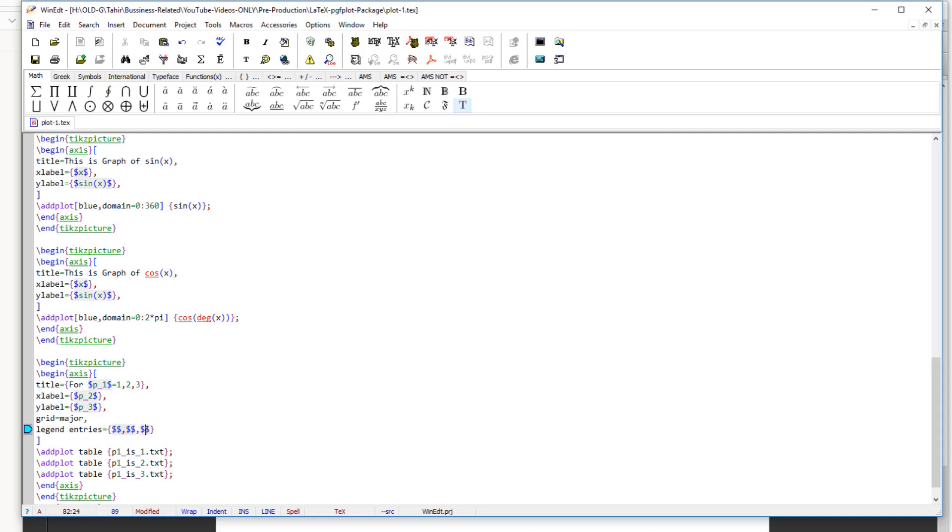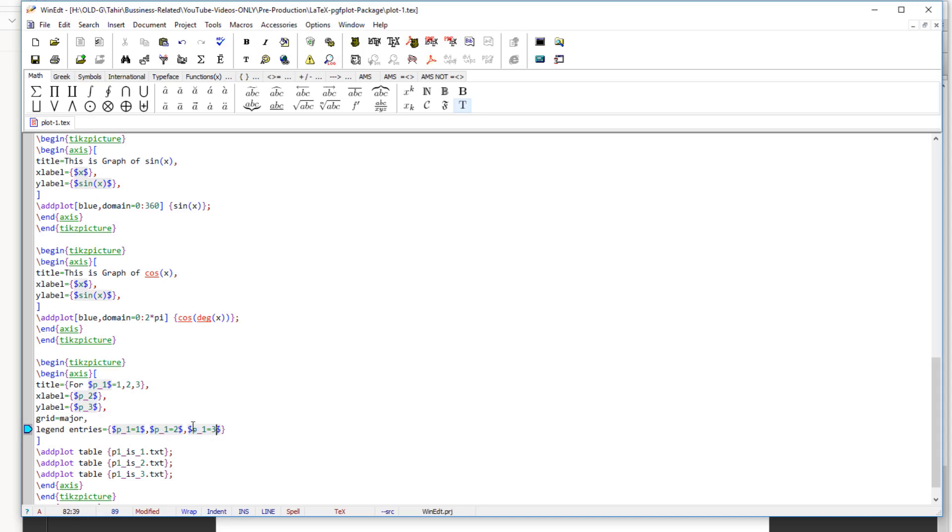And then we can simply say p1 equals 1. So p underscore 1 equals 1. And in the next pair of dollar signs, we say p underscore 1 equals 2, and p underscore 1 equals 3. So these are our three graphs. So these are our three legend entries. So if I compile now.